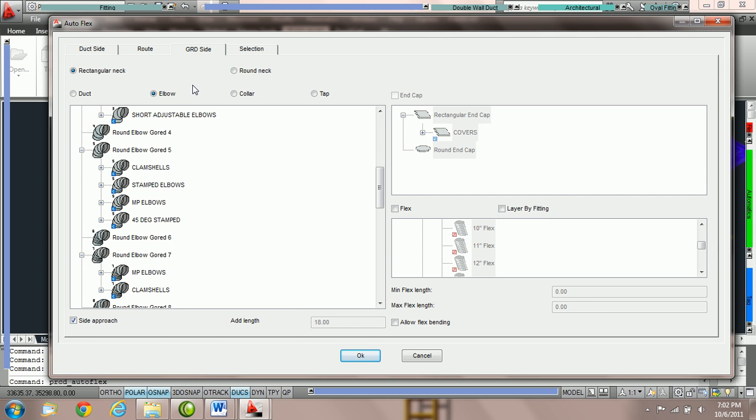The third part in utilizing the Autoflex Automatic is choosing the proper GRD side parameters. GRD stands for grills, registers, and diffusers.